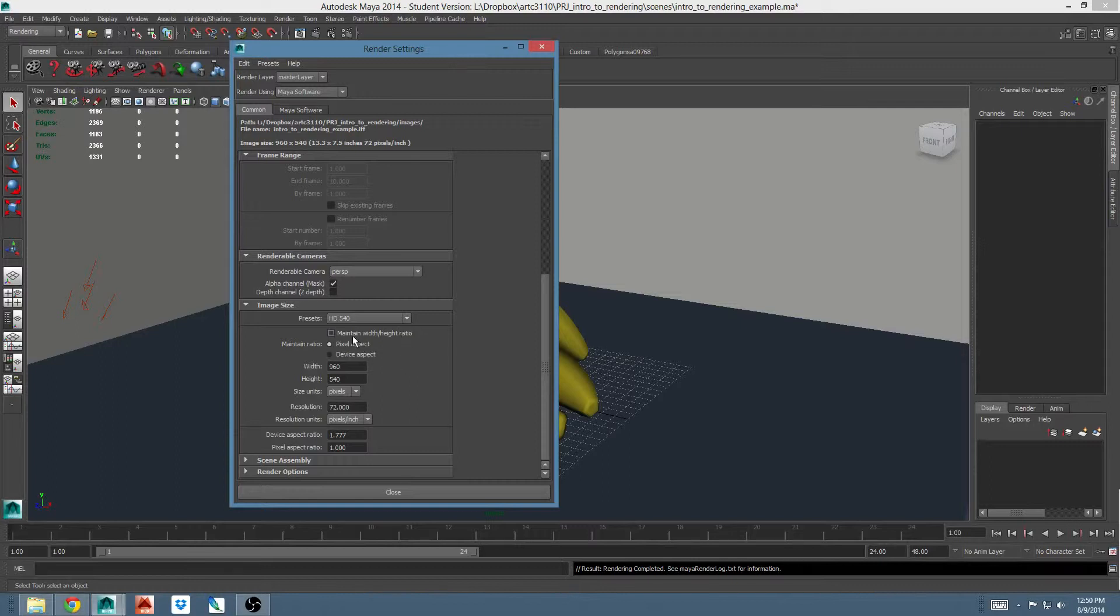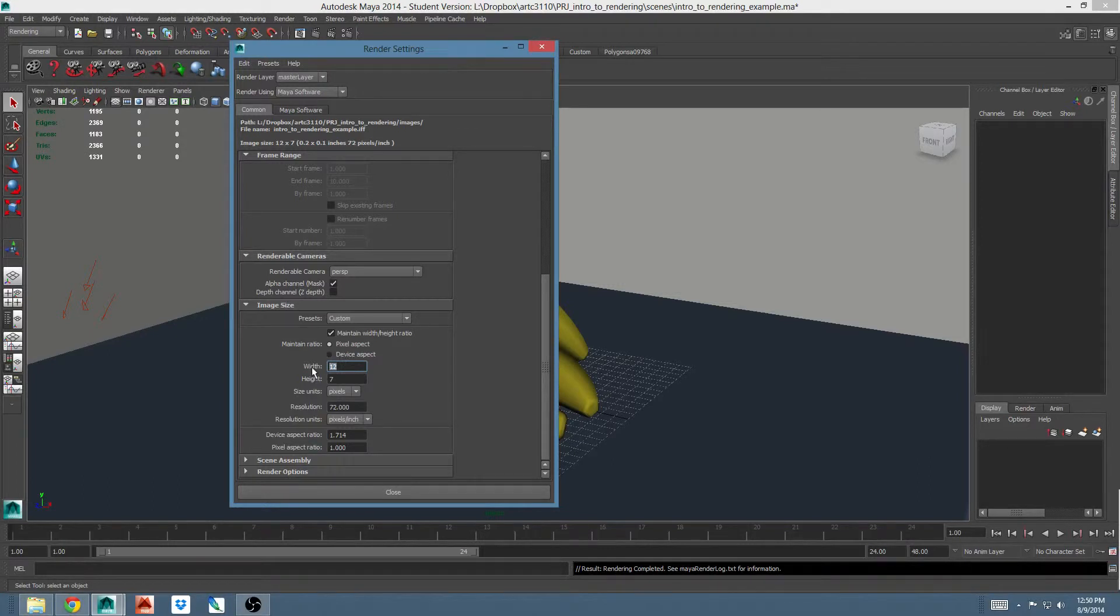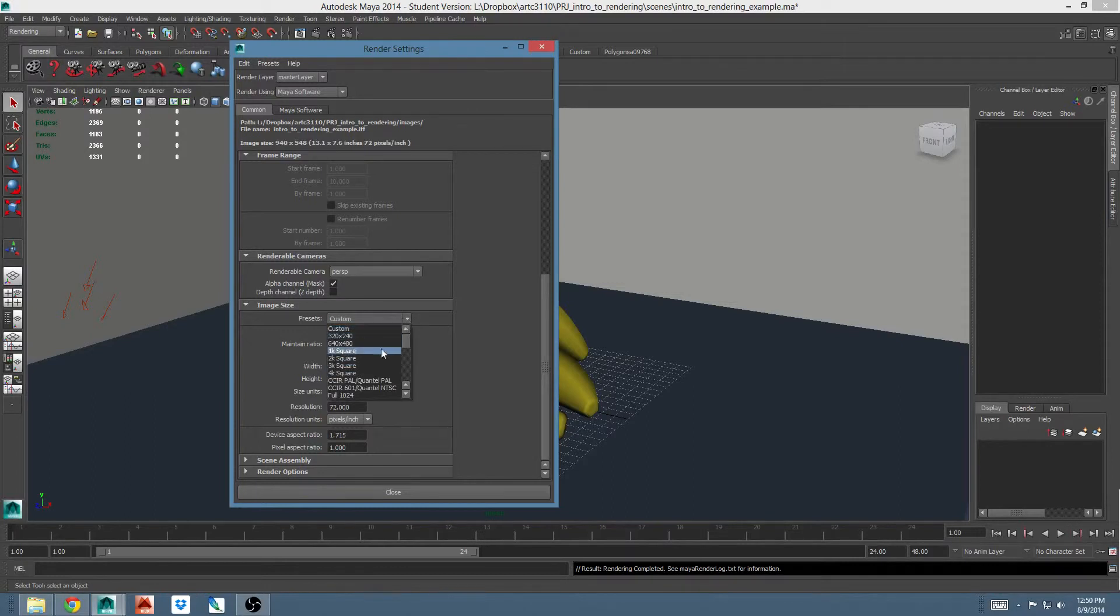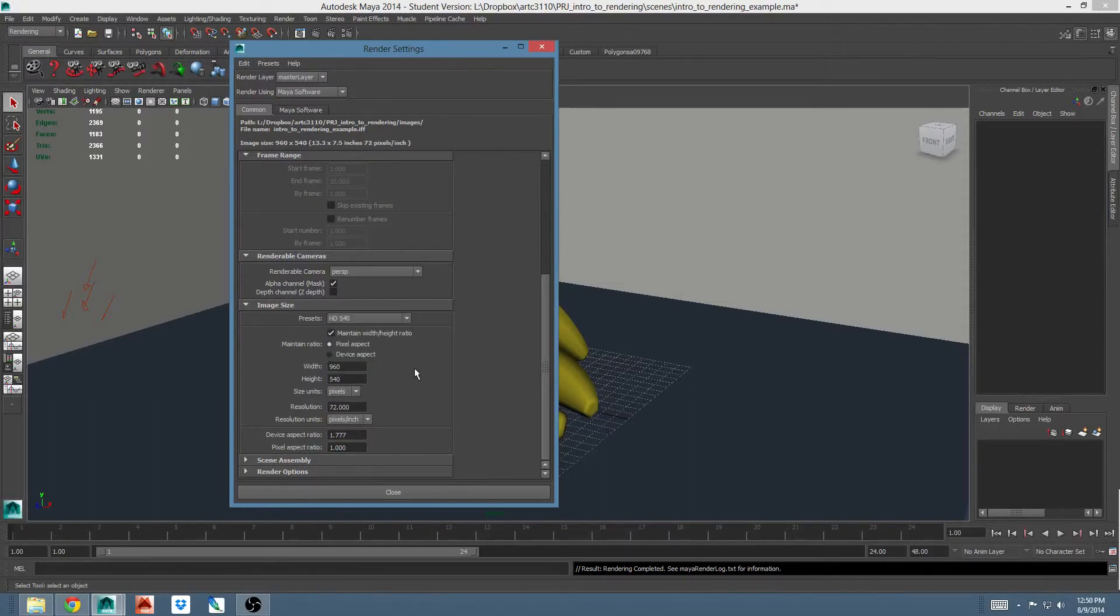The next option is maintain width height ratio. If this is checked and I change one of the numbers in width or height, the other number will change accordingly.